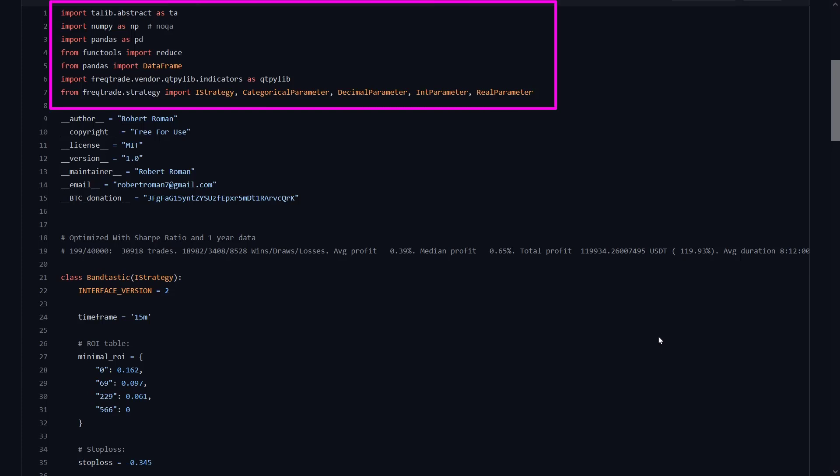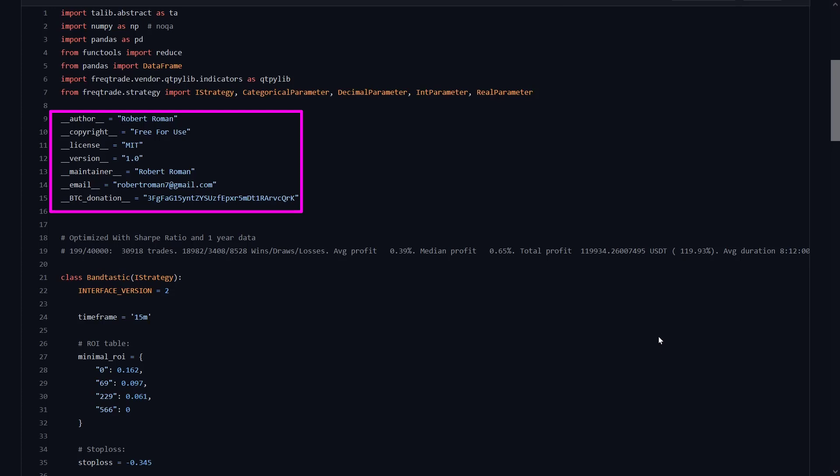After the initial loading of the libraries, there is a section that tells us who the author is of this code, and that is a good thing to see because I always like to give credits to the original author. This time it is Robert Roman, so thank you Robert for providing us with your strategy. Let's hope it will help us make some serious money with our bot.